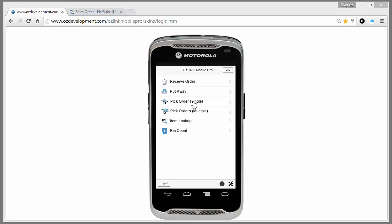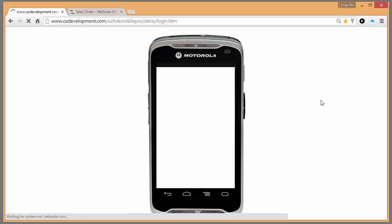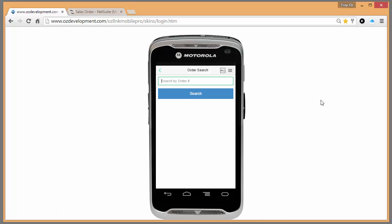To begin, I'm going to select pick order from the menu, and now I can scan my NetSuite generated picking ticket or I can select search on the screen here.